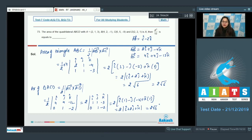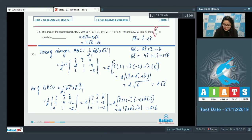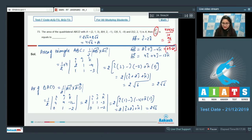Area of quadrilateral ABCD equals 2√6 + 2√6 = 4√6, and this equals A. The question asks for A²/10, so A² = 16 × 6 = 96. Therefore 96/10 equals 9.60. The correct answer is 9.60.